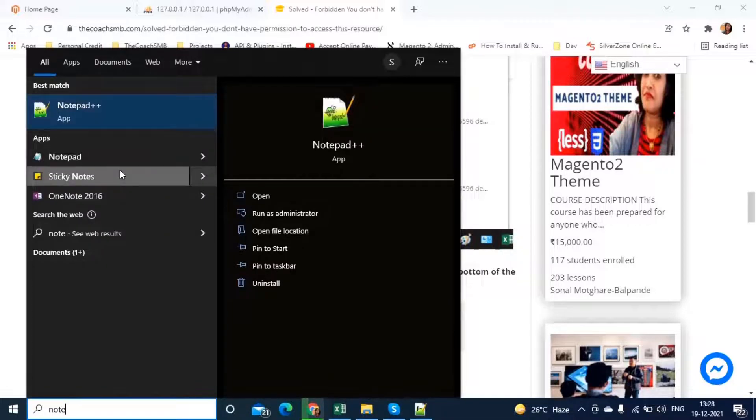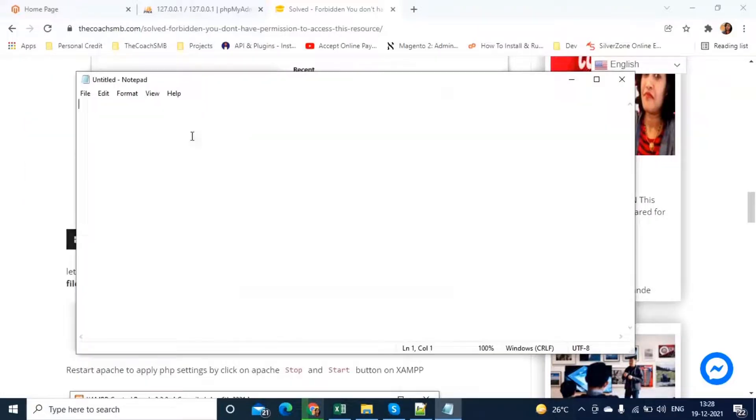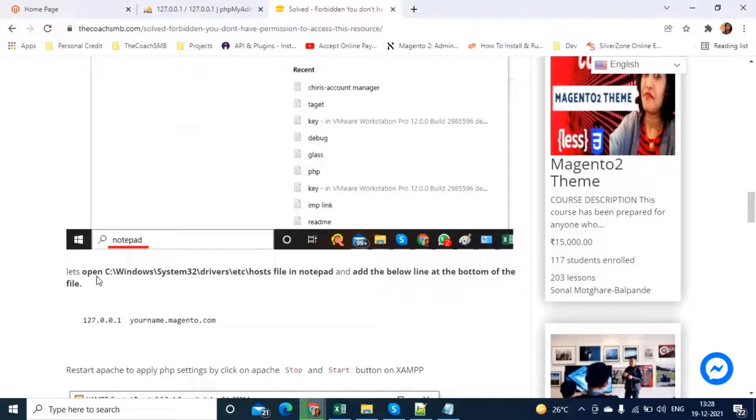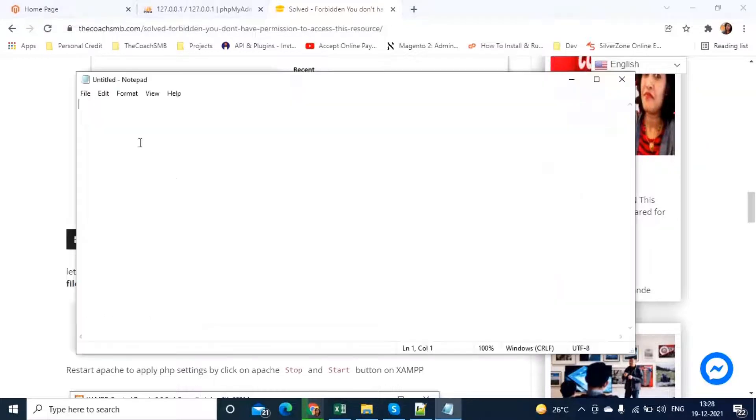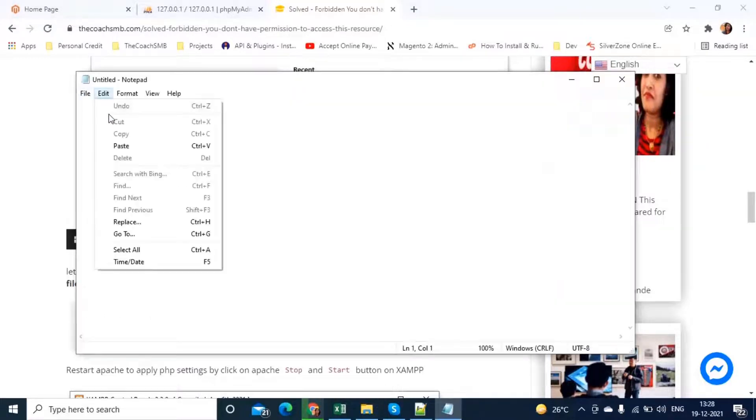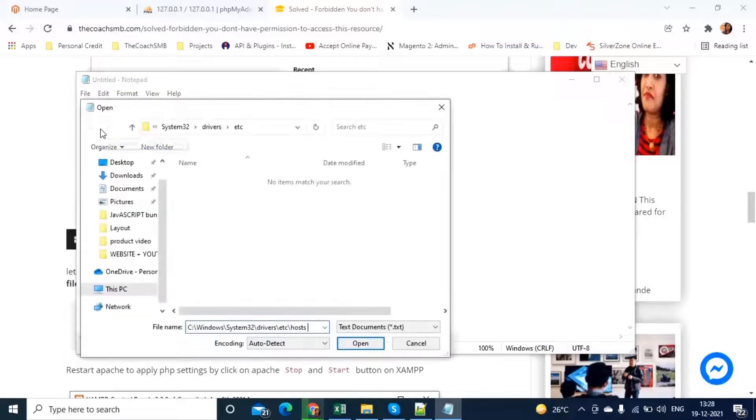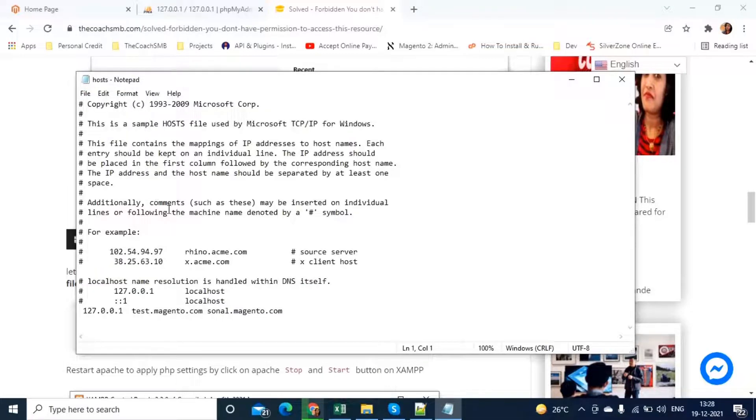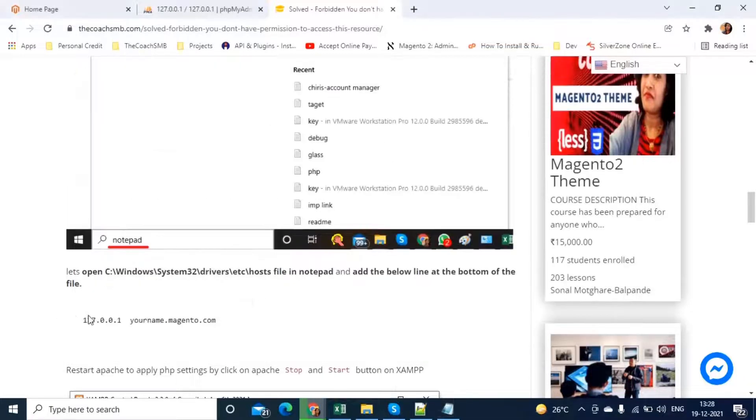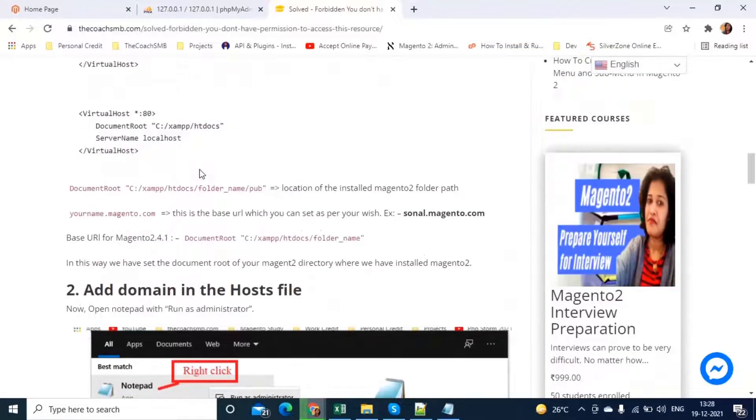Make sure that you open notepad with the run as administrative privileges. Click on this. This will open the notepad like this. Now, file and I have copied this path.